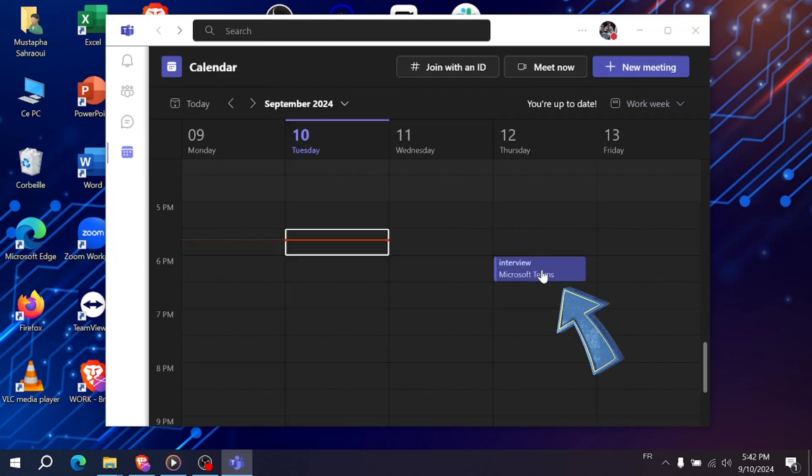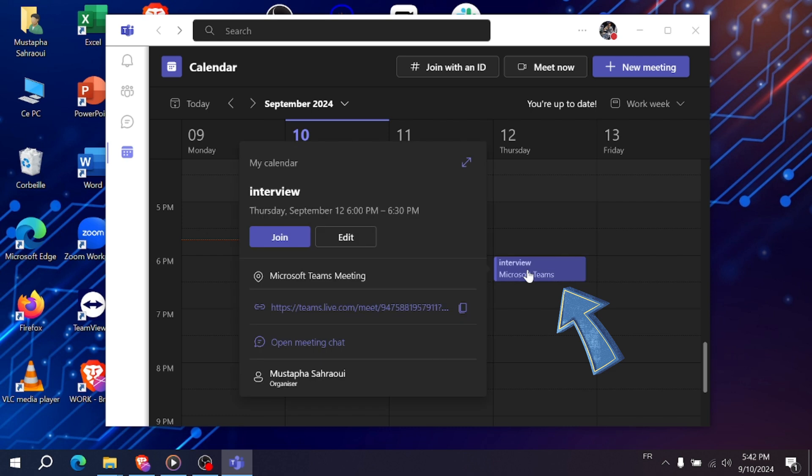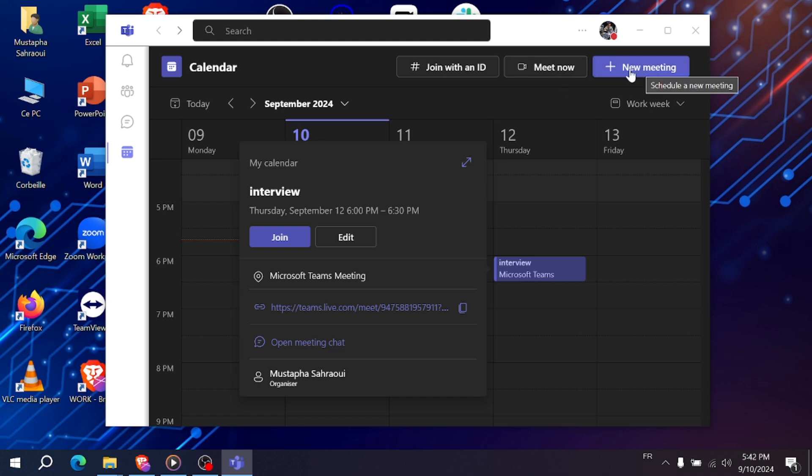You also have options to meet now or schedule a new meeting. But for interviews, you're likely joining an existing scheduled meeting, so no need to set one up.